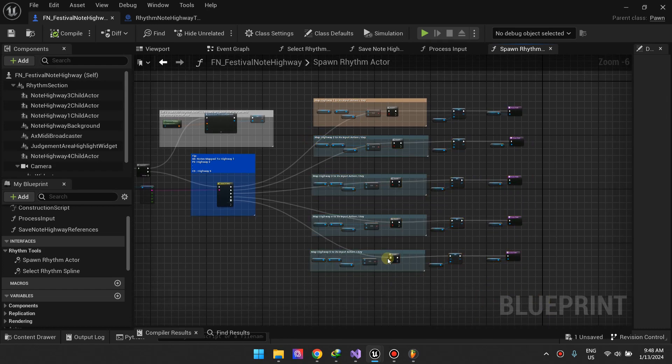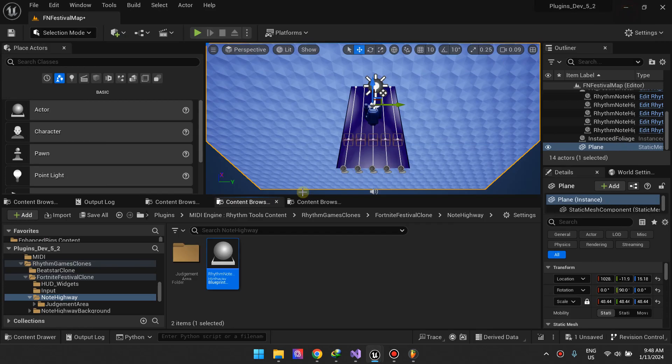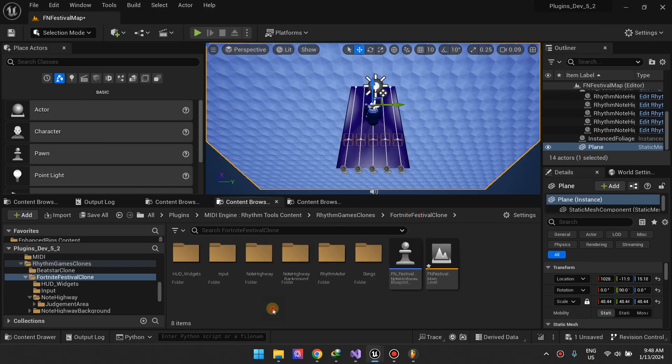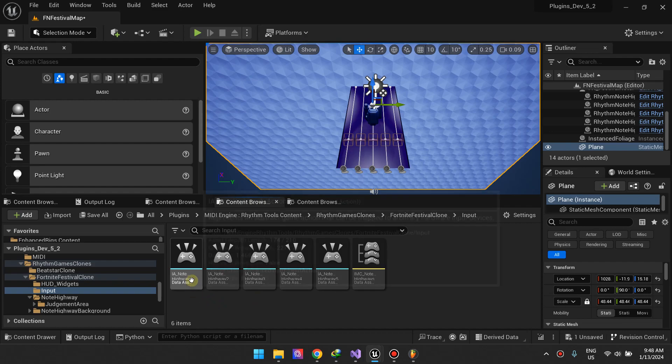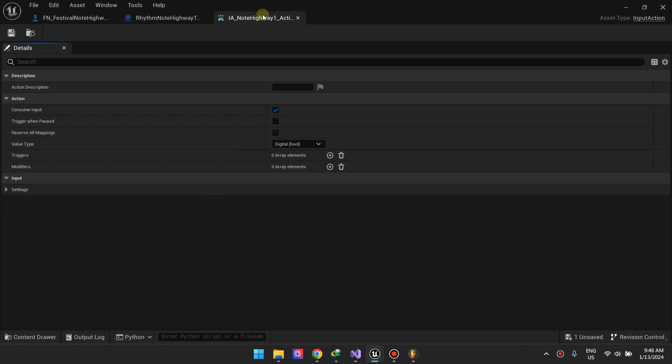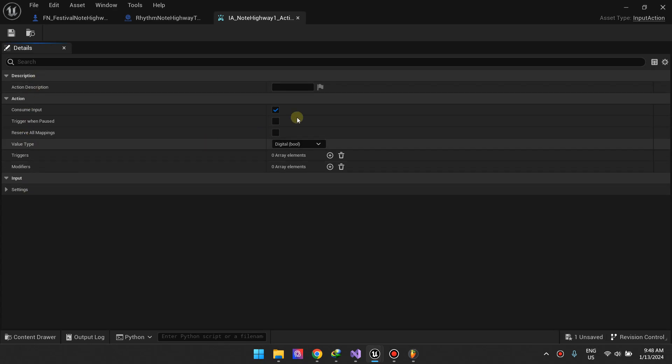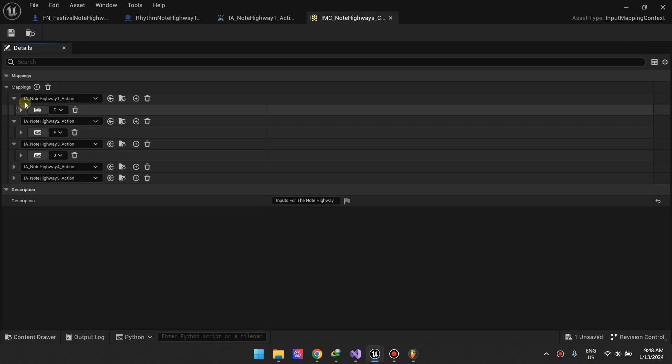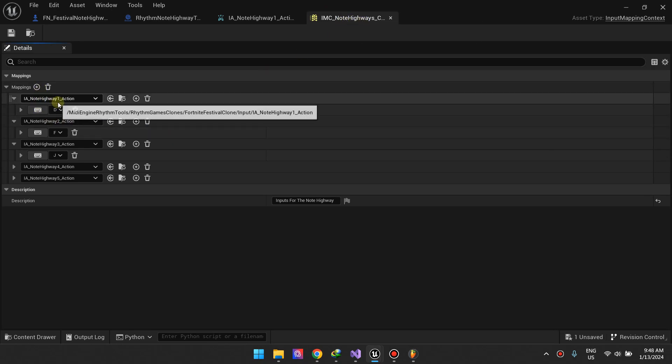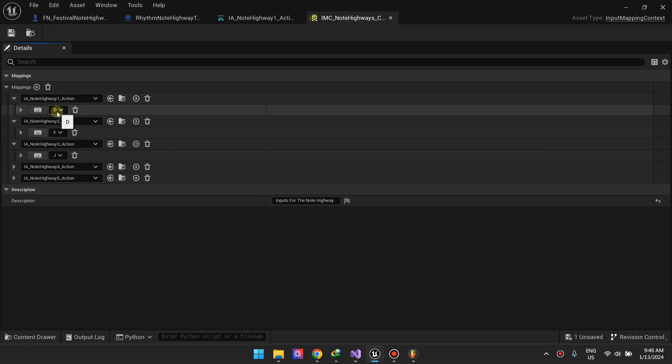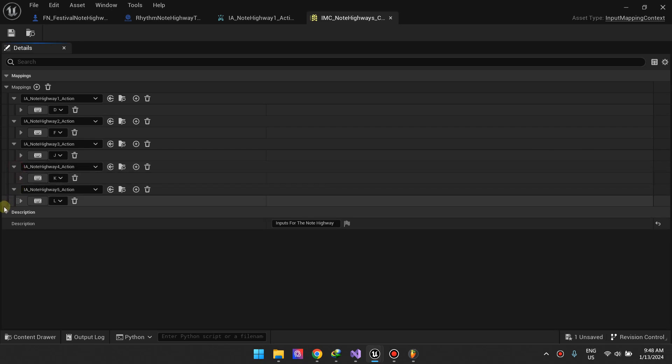Going back to our import actions, I just wanted to show you that I created new import actions for this game. These are the import actions. I assigned the actual keys in the IMC input mapping context. So note highway one is assigned to D, so you can change this at runtime if you wanted to, for example if your player wants to change their bindings.